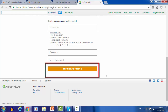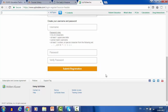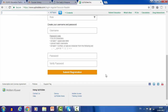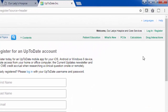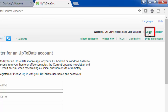You will receive a confirmation email from Up-to-date with instructions on downloading the mobile app. Please note, you must register from within our Ladies Hospice and Care Services network to gain access to the mobile app. If you already have an Up-to-date username and password, log in by clicking the link on the upper right-hand corner.